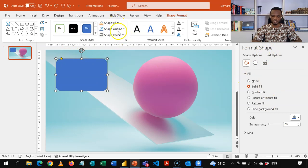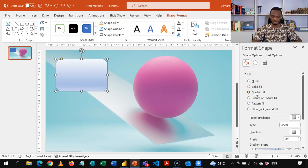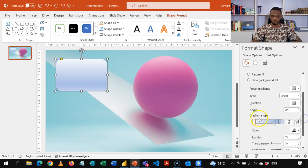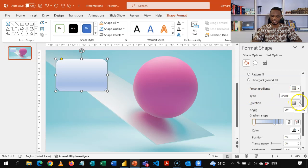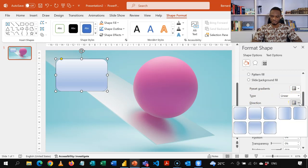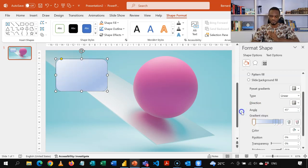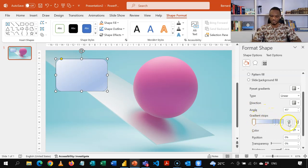So here, instead of using a solid fill, I'm going to change it to a gradient fill. Now the gradients, we have some stops by default. You could also choose the type. So maintain it at the linear. But in the direction, we choose this one, the one that flows from top left to bottom right. So we choose that and then come and work on the colors.